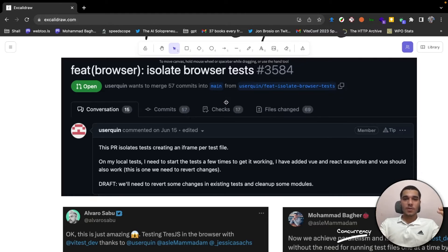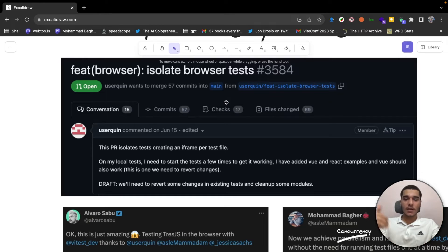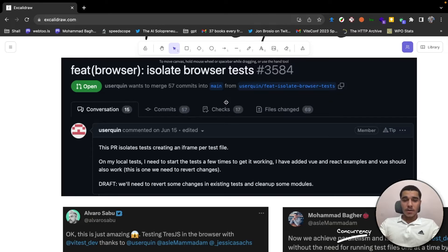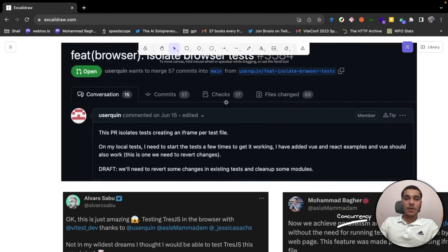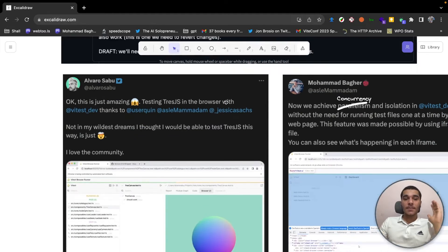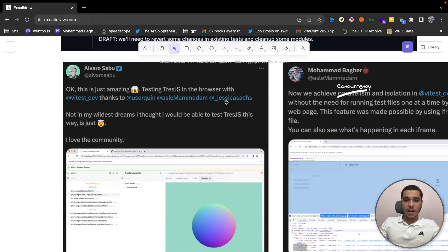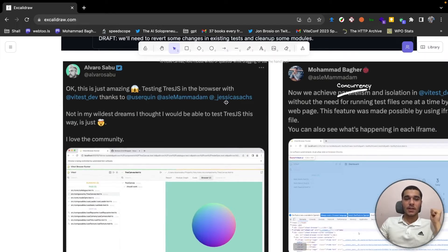And at the end, we found a way and it was using iframes, which would achieve the separate context for each test file that we're running. We were just experimenting and we just found out that we can have much more than just an iframe using the iframe itself.